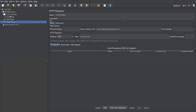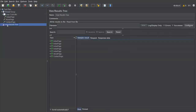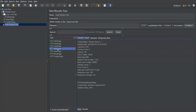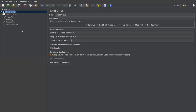Now under the thread group we have a loop controller, and index page is nested under it. Index page will repeat five times because it's specified in the loop controller, while about page and contact page will execute only once. Let's save, clear the results, and execute. You can see index page executed five times, and about page and contact page each executed only once.